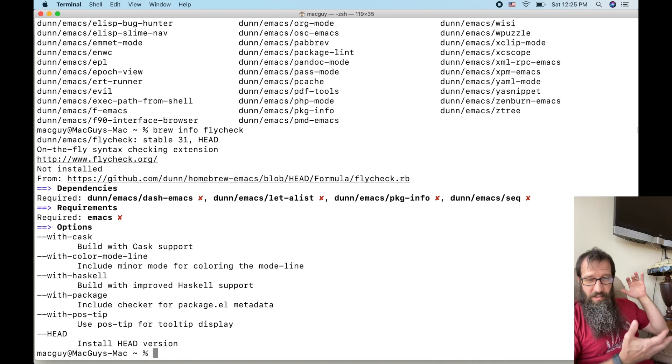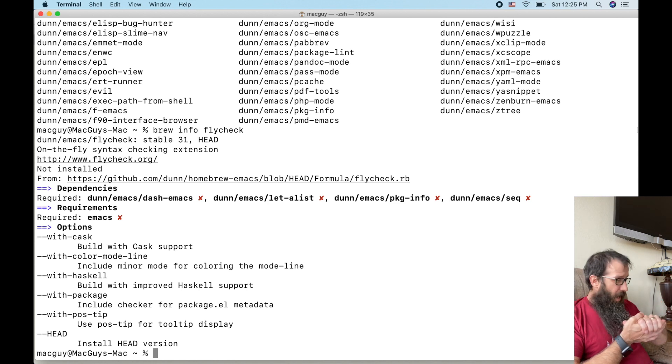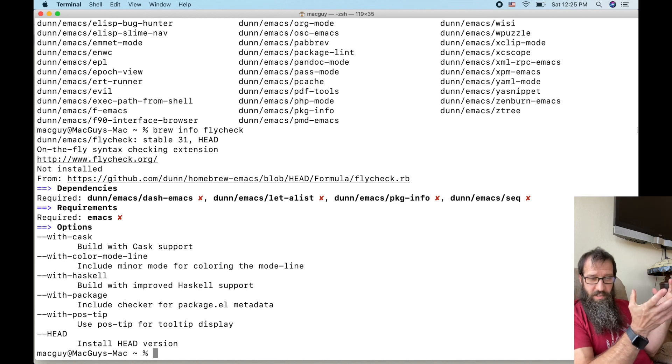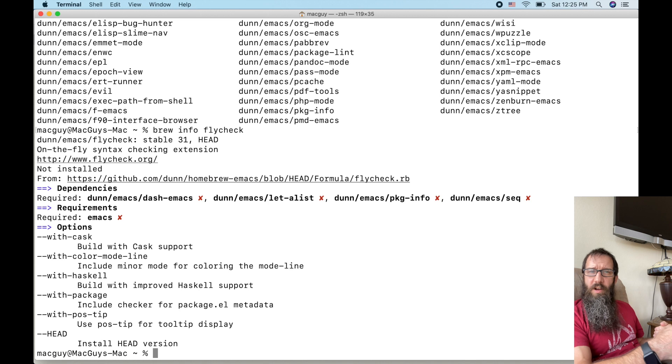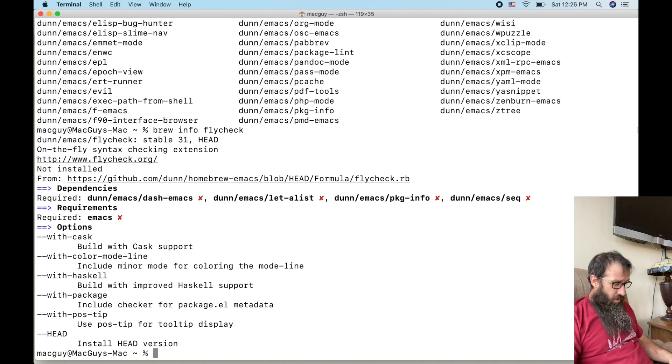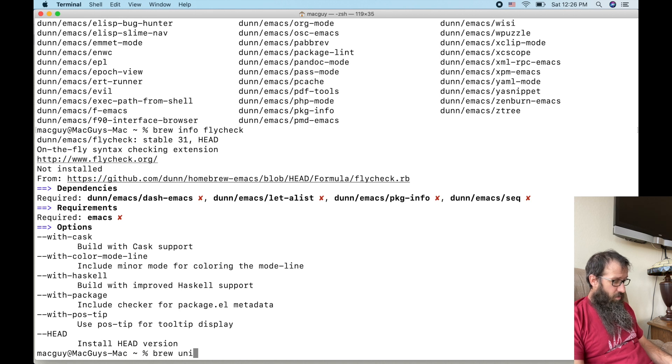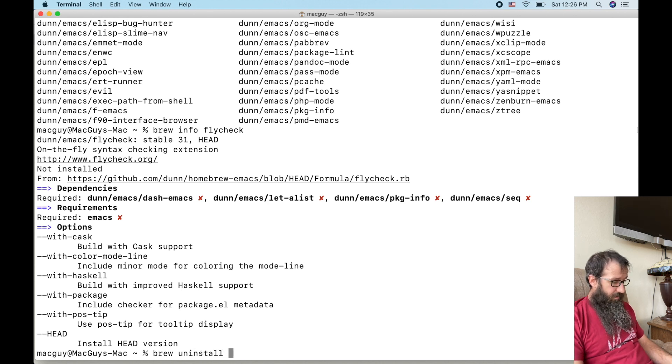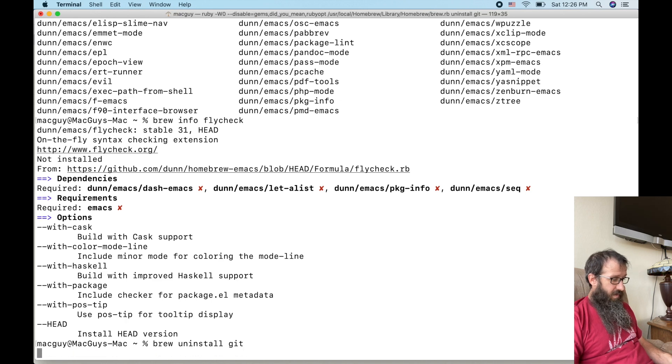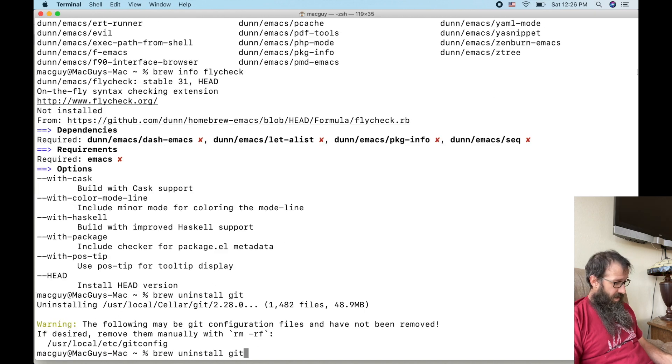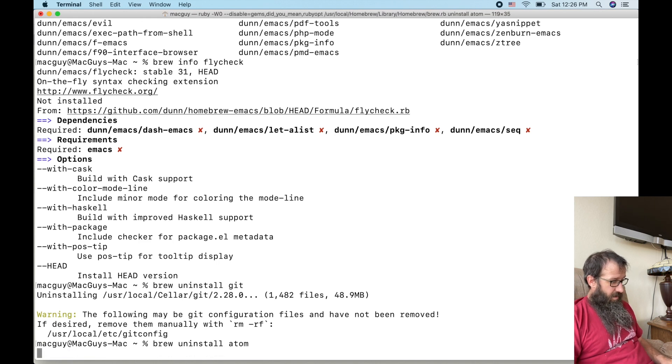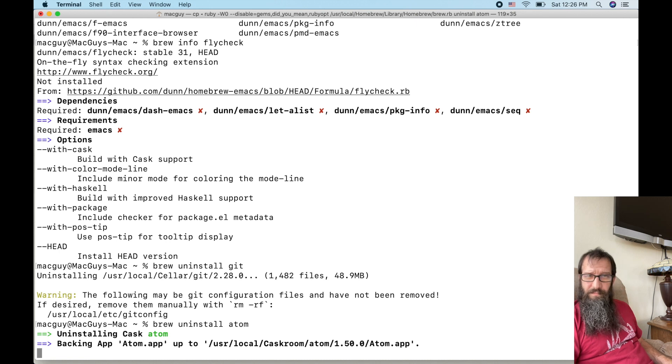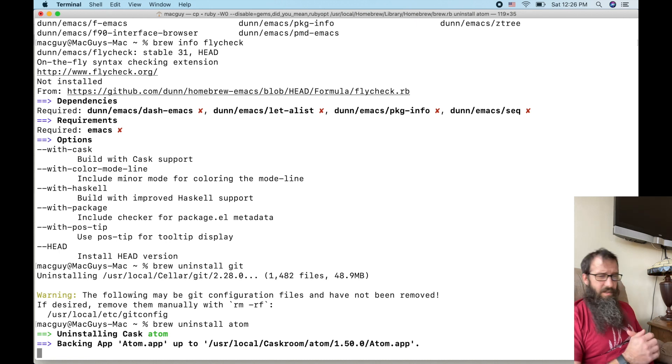Alright. So the next thing, if I want to uninstall this stuff, if I want to uninstall a formula or a cask, it's super simple. Brew uninstall git. Then if I want to uninstall Atom, brew uninstall Atom. Now those are removed from my system.